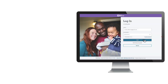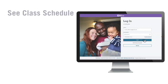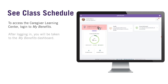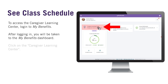The Caregiver Learning Center is where you go for all your learning needs. To access the Caregiver Learning Center, you first have to log into My Benefits. After logging in, you'll be taken to your My Benefits dashboard. Here, you will click on the Caregiver Learning Center.